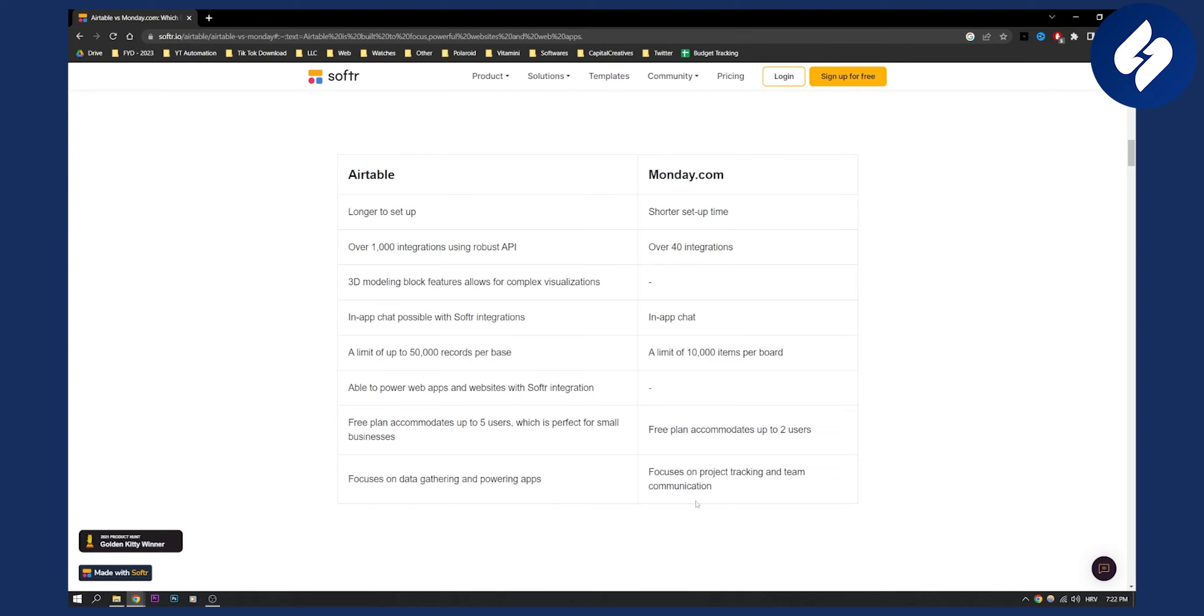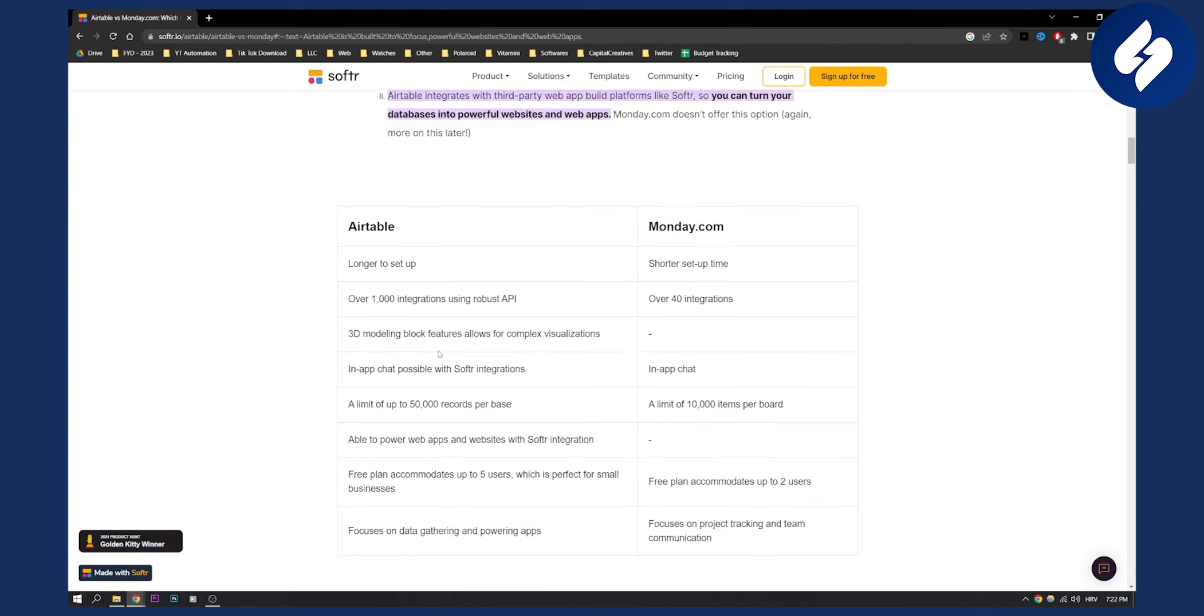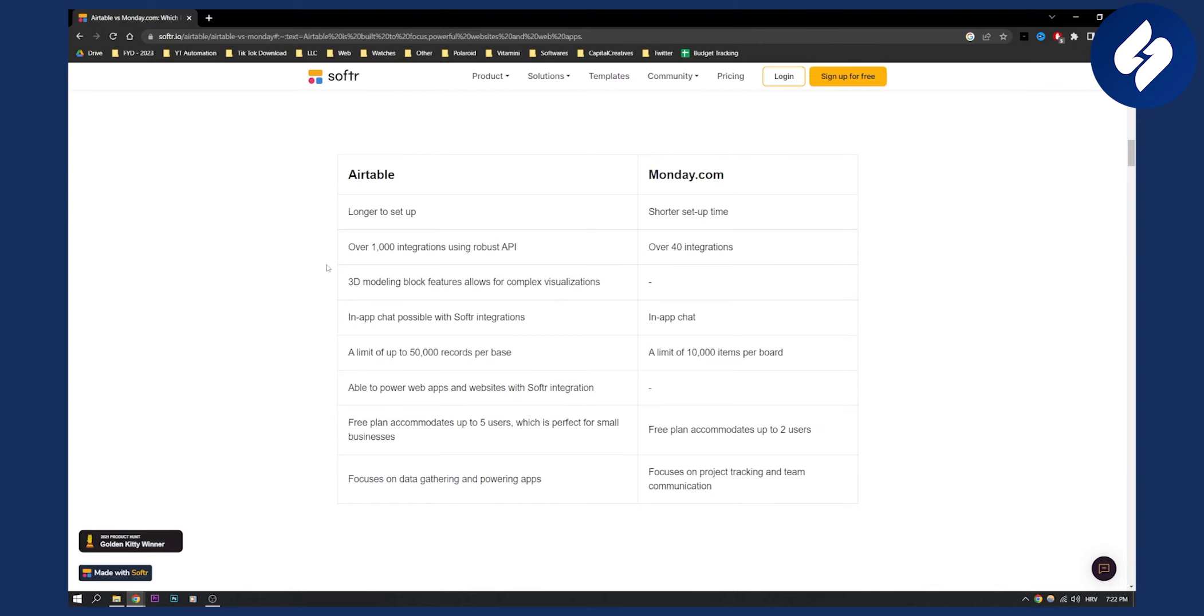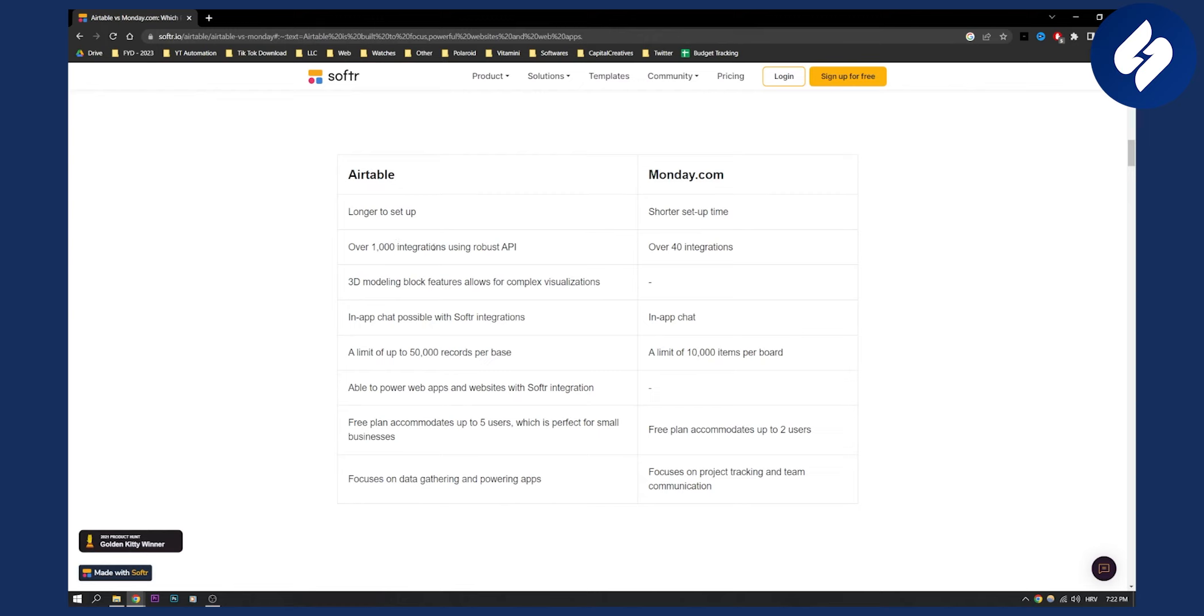Airtable is for more advanced features and more advanced users, while monday.com is for users that are not so advanced. If I wanted to choose between Airtable and monday.com, I would choose Airtable if I were a tech-savvy person and know how to do integrations and stuff like that.